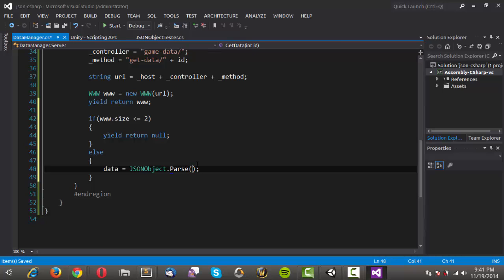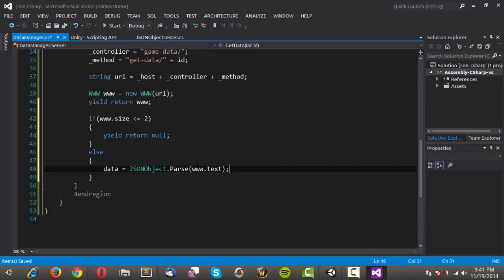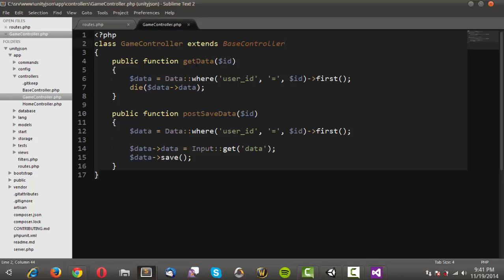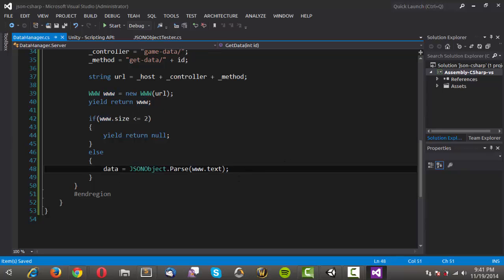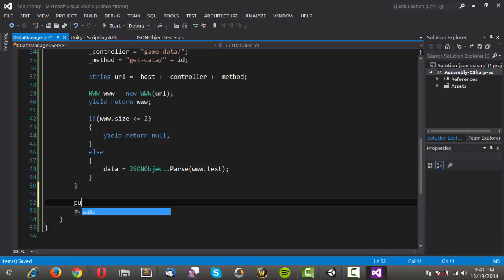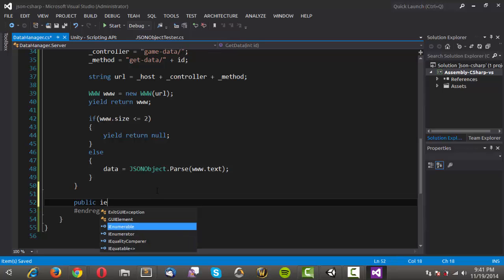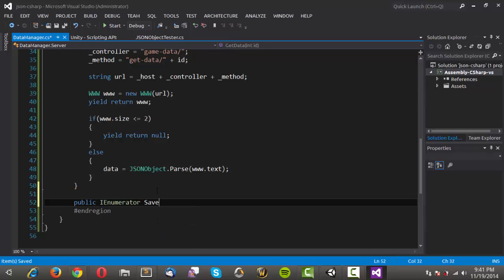Otherwise, we are going to set the data property to JSONObject.Parse. What we want to parse is the text returned from our GetData method — remember, if we go into our game controller, GetData returns the data. That will be plain text shown as if we were in the browser, and it gets passed back through that WWW class. We'll parse that out using the JSON library. So now we have a way to get the data — we also need a way to store the data, so we'll make a public IEnumerator and call it SaveData.